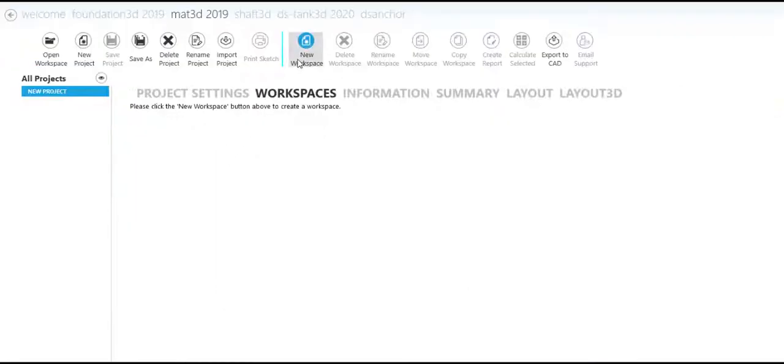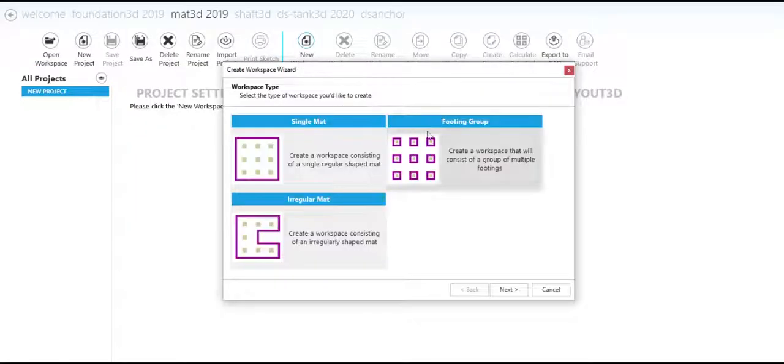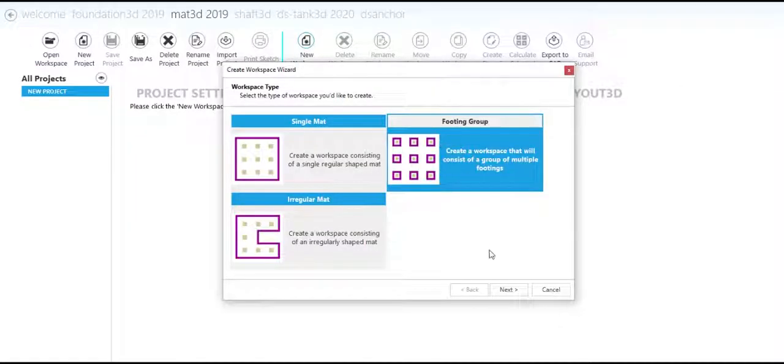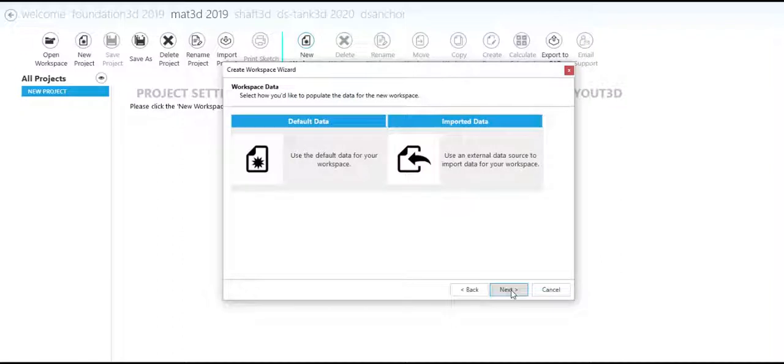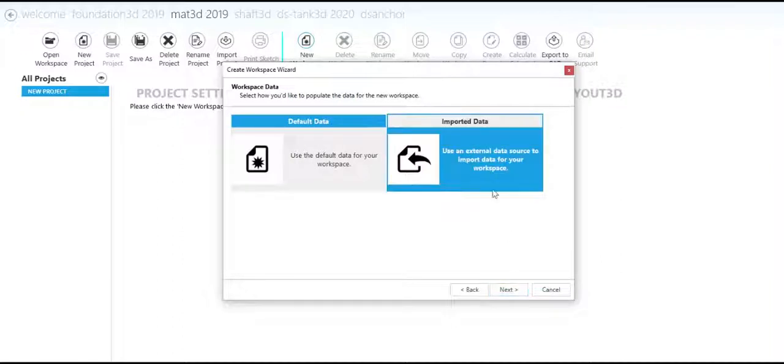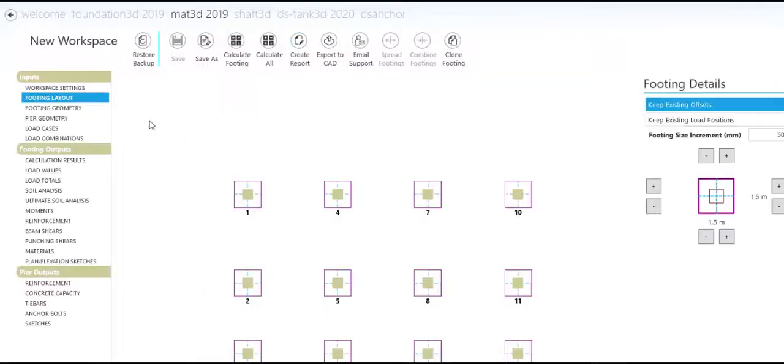You can also combine multiple footings using the combined footings feature. Simply create a group footing type workspace and select the footings you would like to combine.